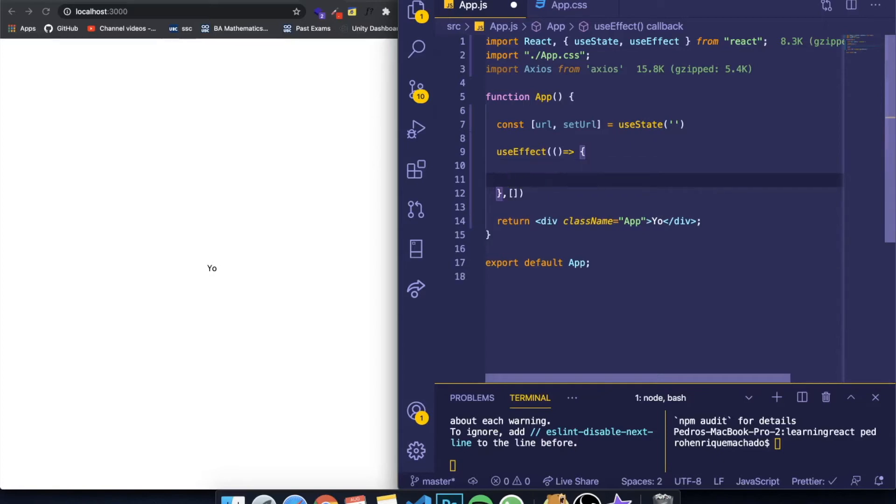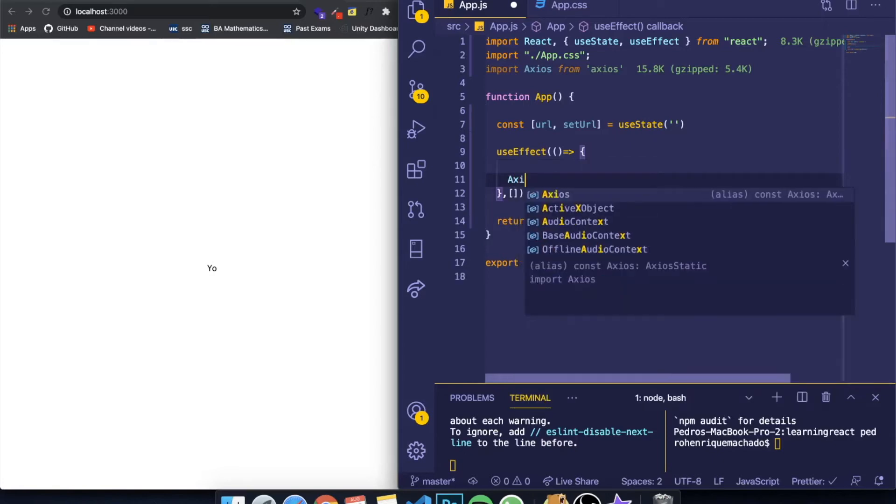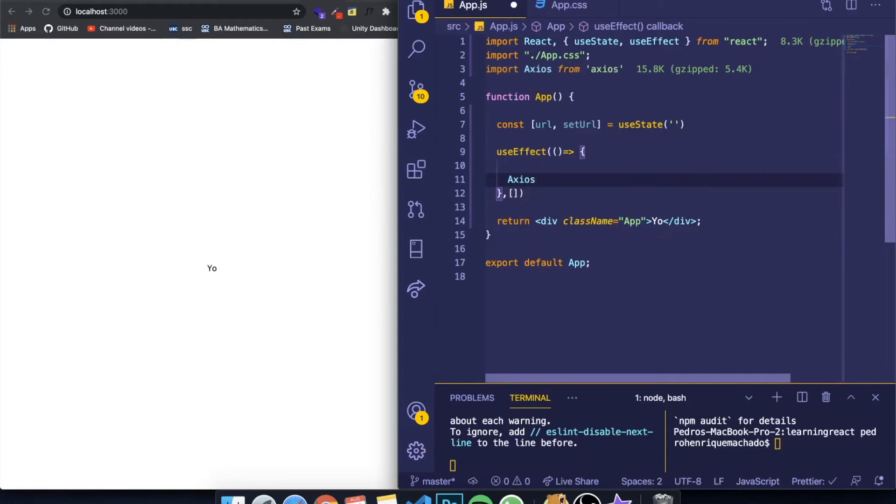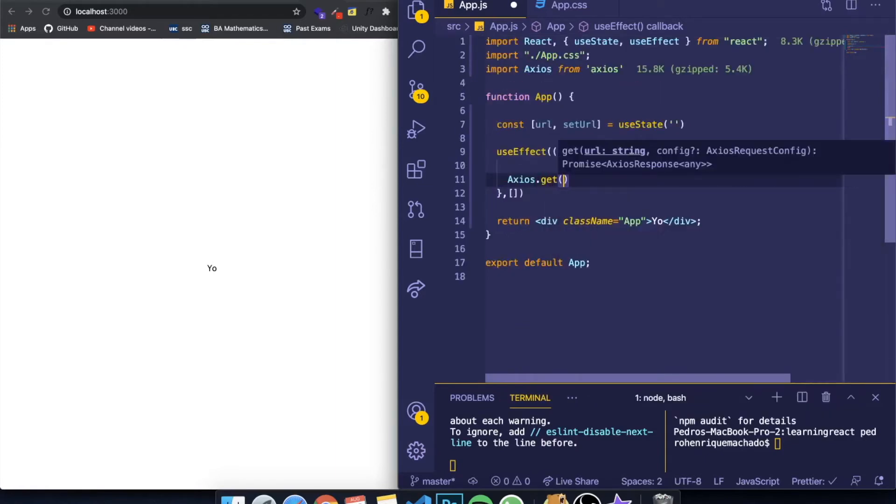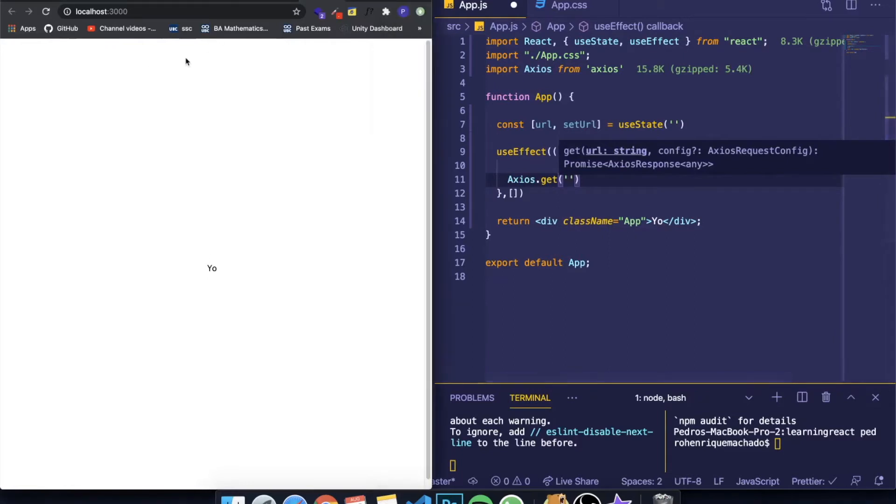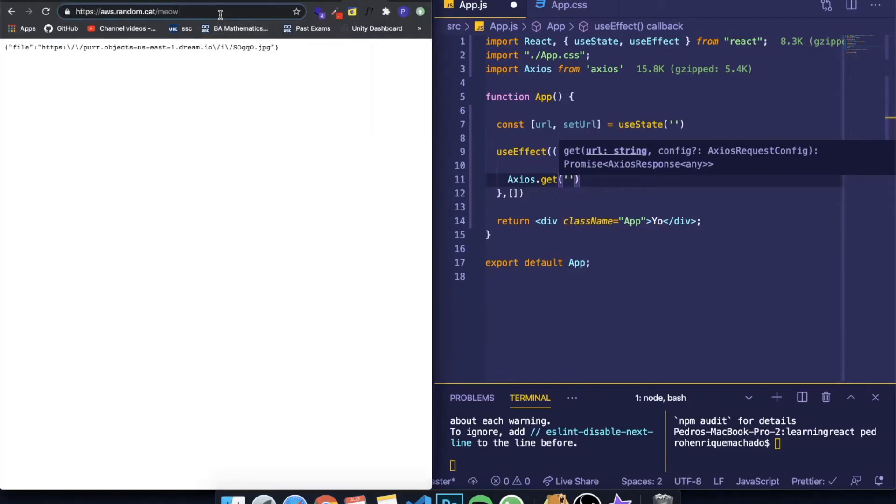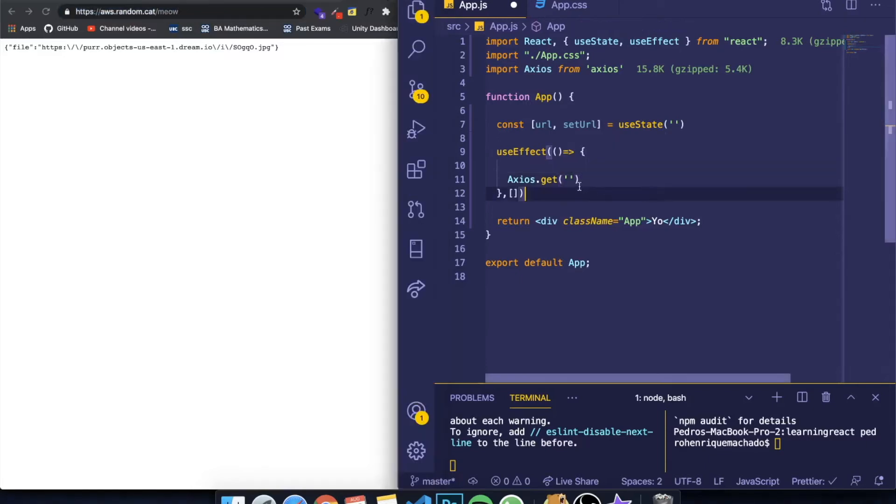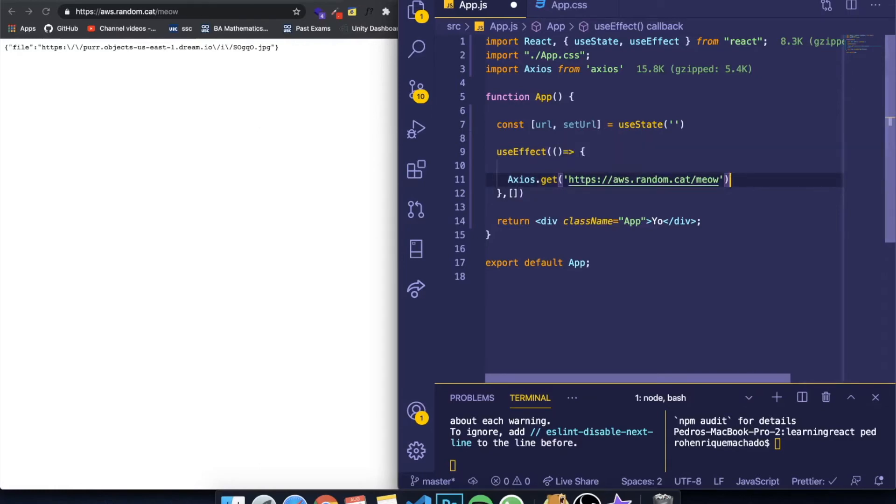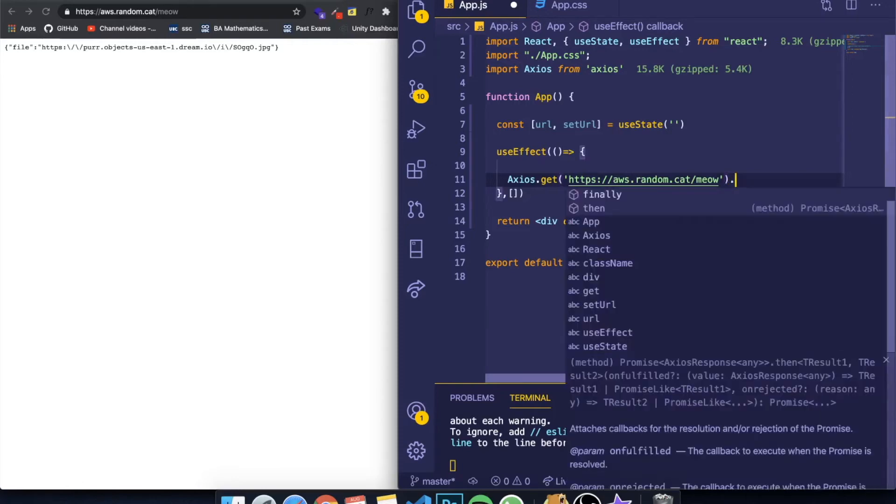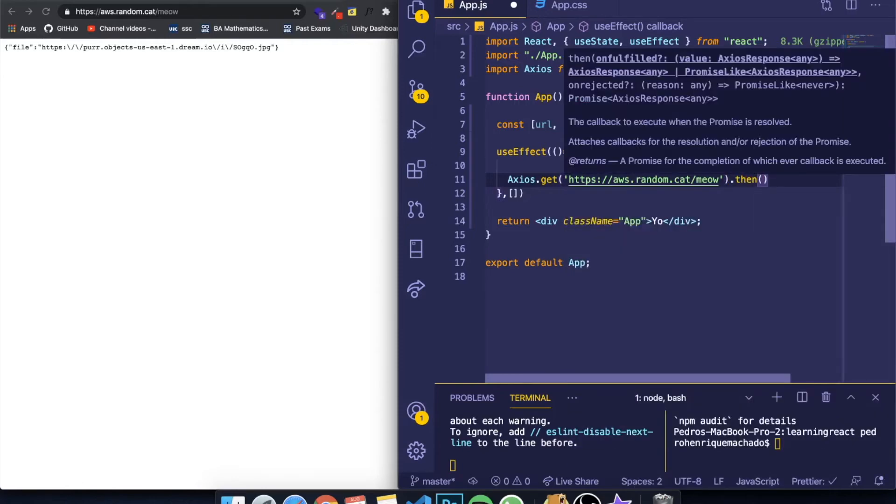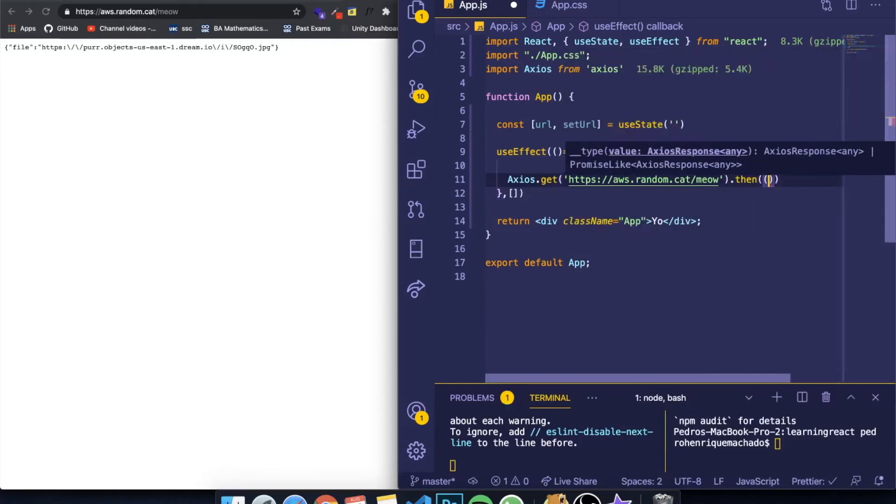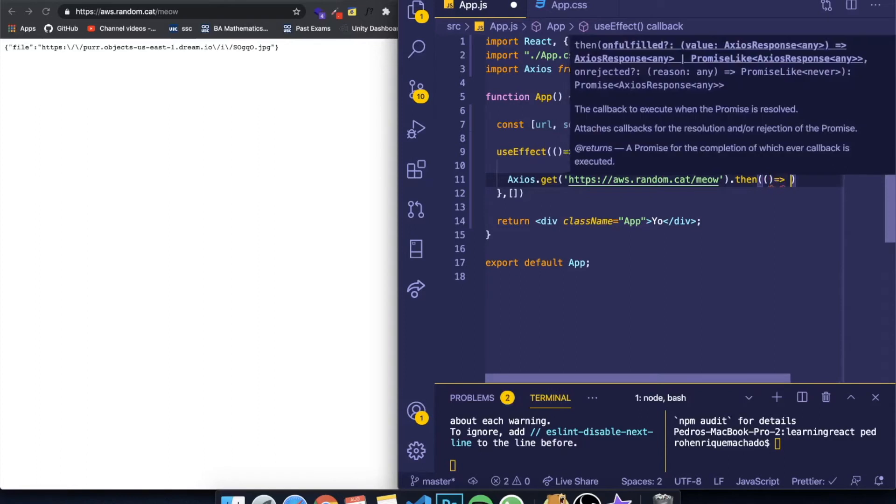So how you make a GET request is very simple. You just write Axios or the name you chose up here. You write .get. And inside of here, you put the URL. In our case, the API only has one URL. You don't even need an API key. So just copy and paste this over here. And this will simply return the value. However, this is also a promise. So you can just write .then. And inside of here, create a function.